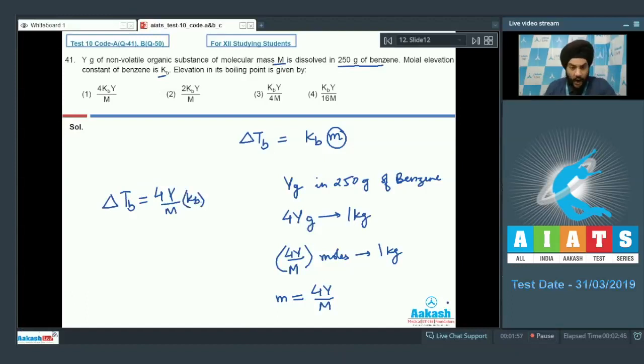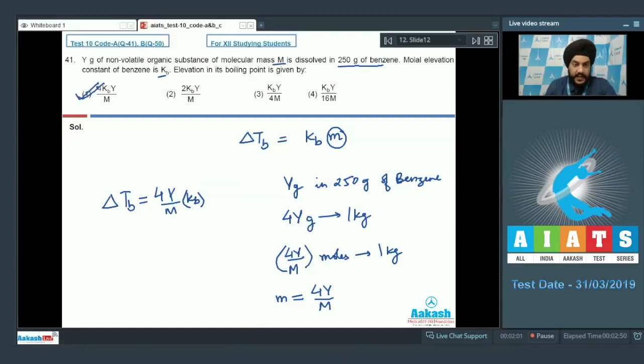Looking at the options, we can clearly see that the first option is the correct answer to this question. Let us look at the next question.